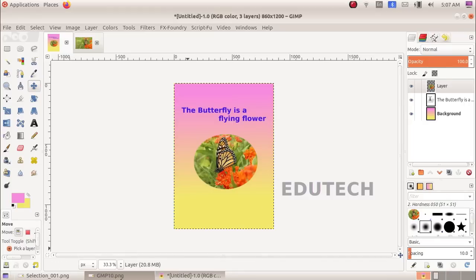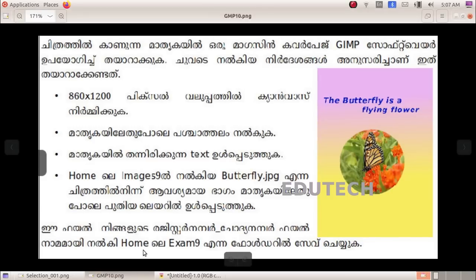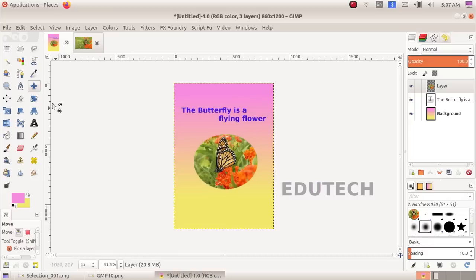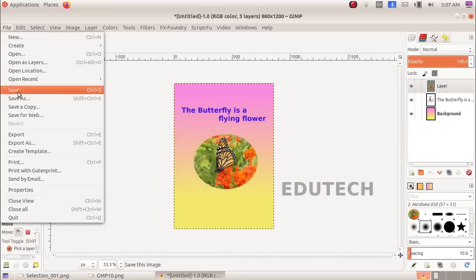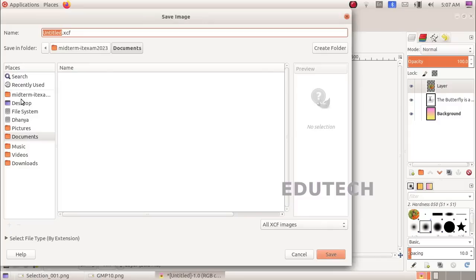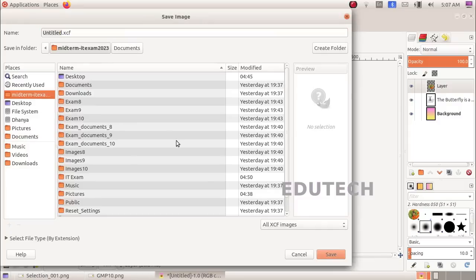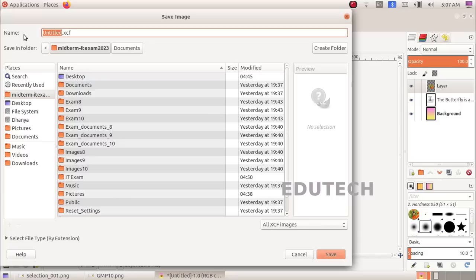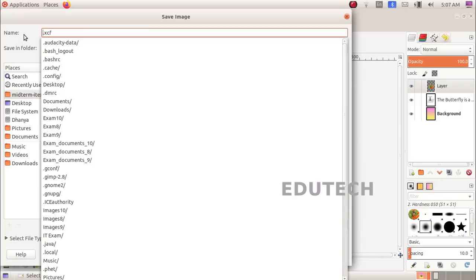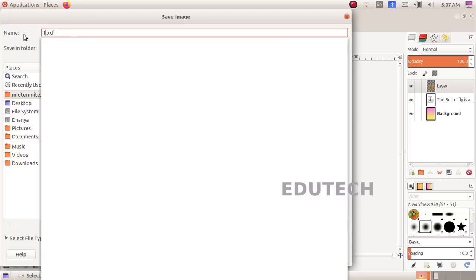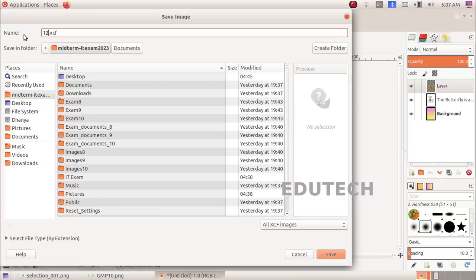We will do save. We will save to the Home folder, to the Exam 9 folder. Enter the register number and question number as the filename. Click save.